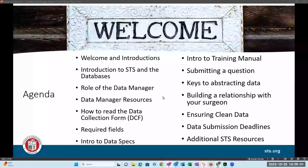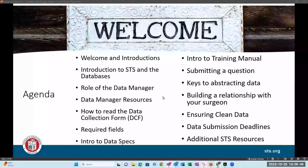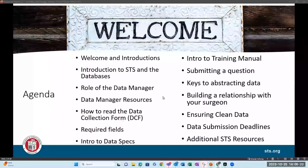If you have questions throughout the presentation, please be sure to use the Q&A function. We also have the raise hand function enabled, so if you'd like to raise your hand during the Q&A session, please feel free to use that. I'll unmute you — just make sure your microphone is enabled on your end. So with that, let's go ahead and get started.